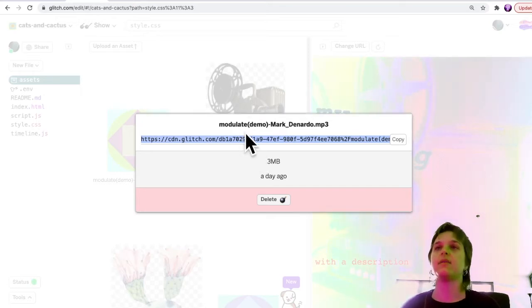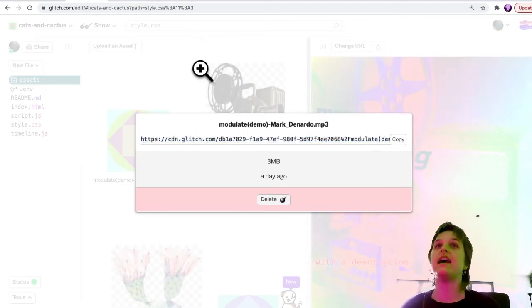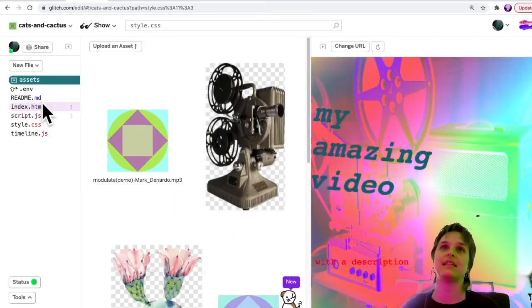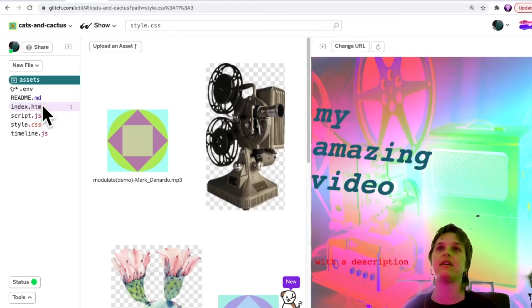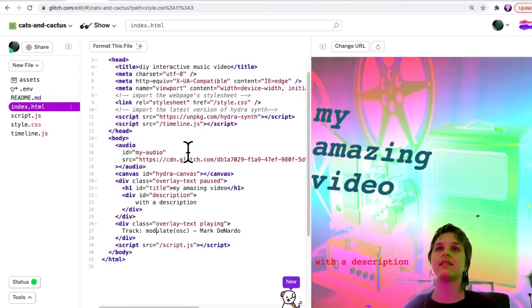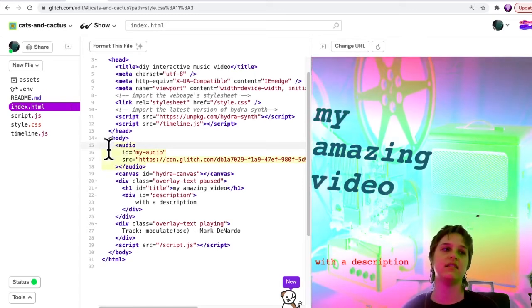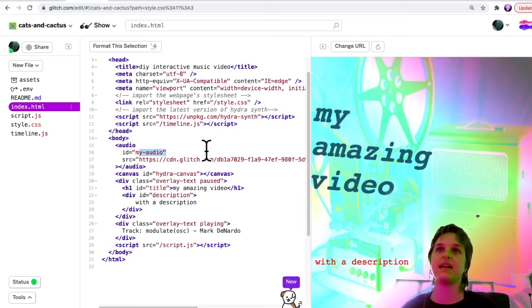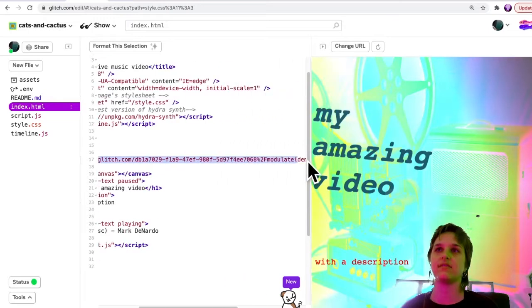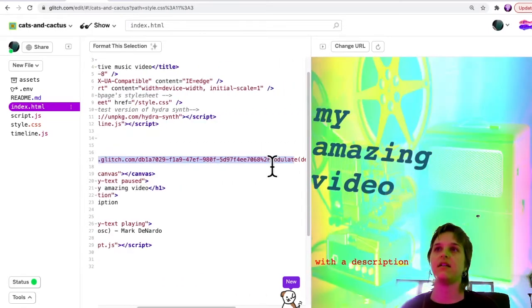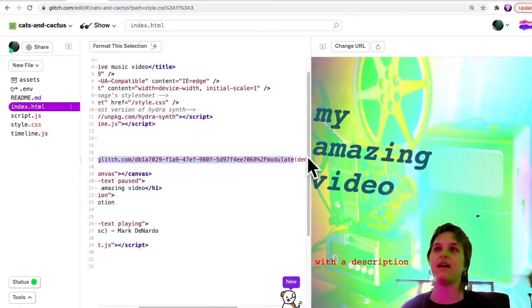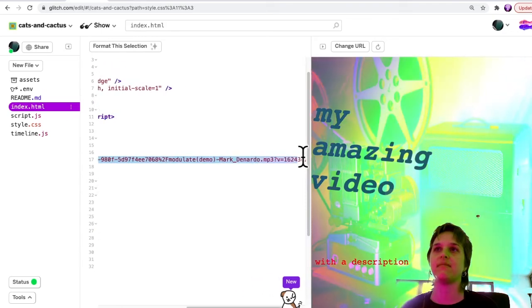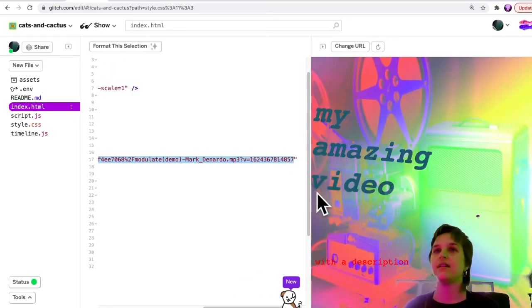And so what you want to do is copy that file. And then we will go back to the HTML file index.html. And find the element that says audio. Here it is highlighted. And what we're going to do is replace the source of this audio file with the source of whatever you uploaded. So I'm actually using the same file, but just to show how to do it.